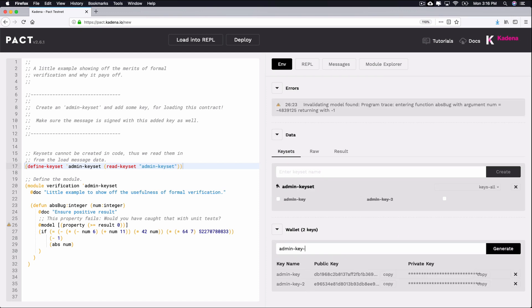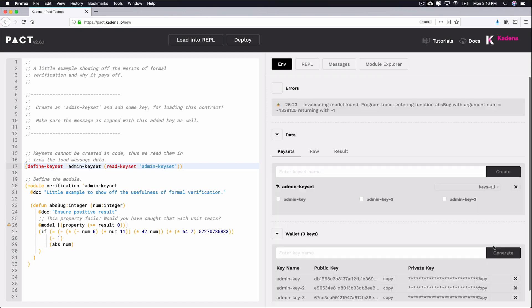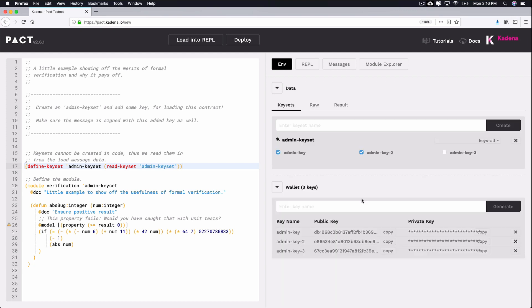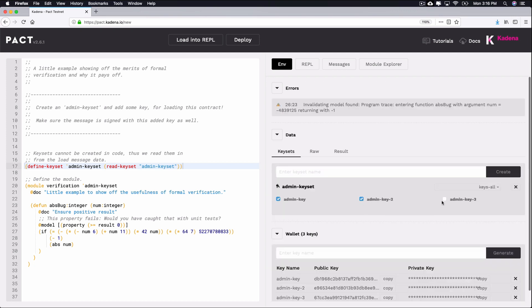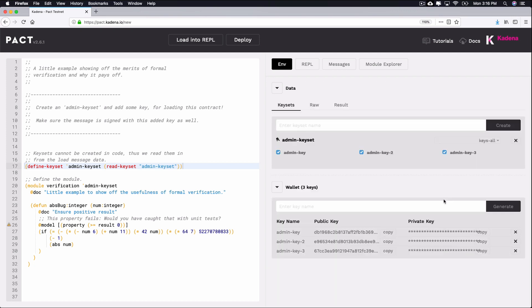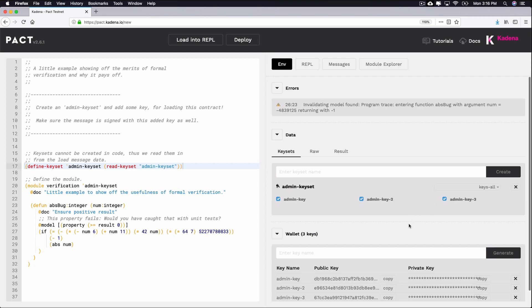After creating these keys, notice that they're all available as checkboxes under the Admin Keyset. This allows you to specify which keys belong to which keysets. Select each of these checkboxes now. You're now ready to define the functionality of these keys using what's known as predicate functions.